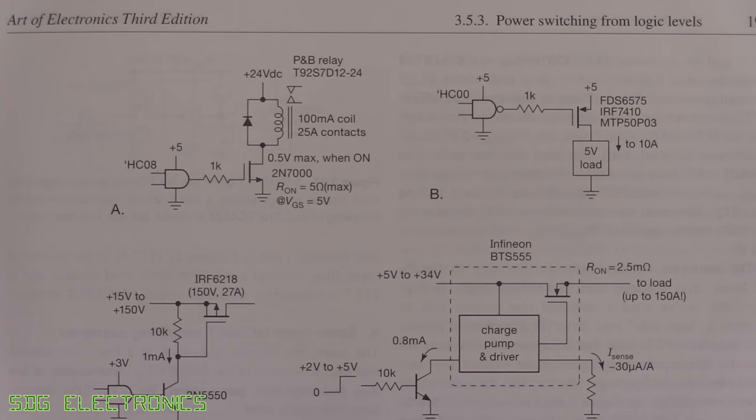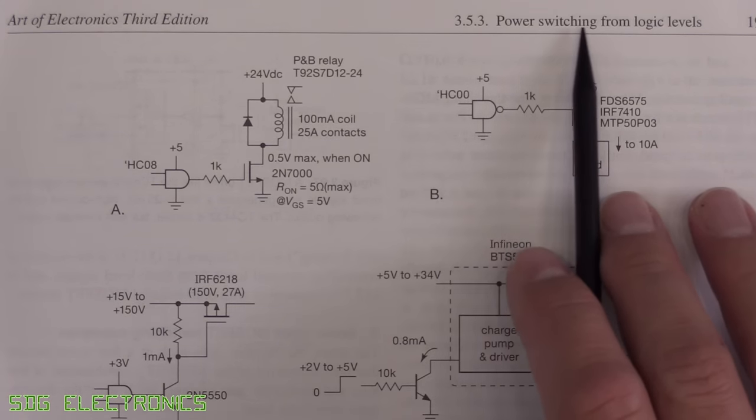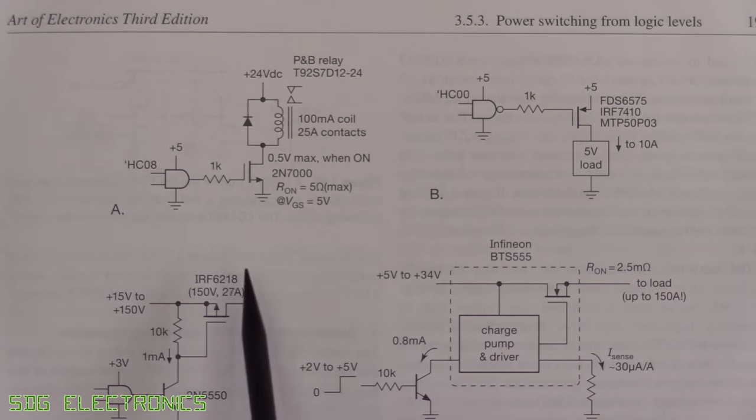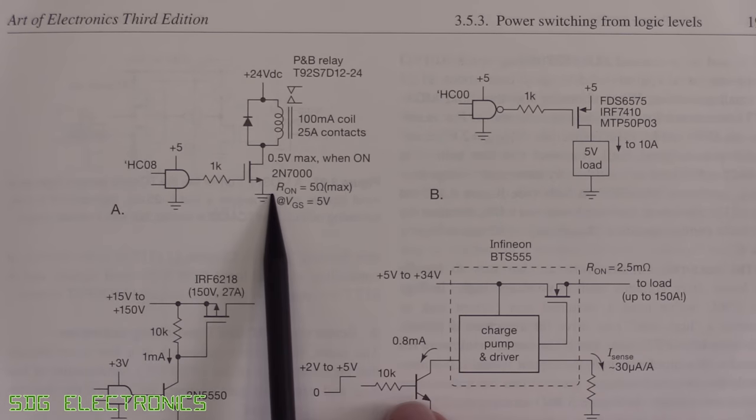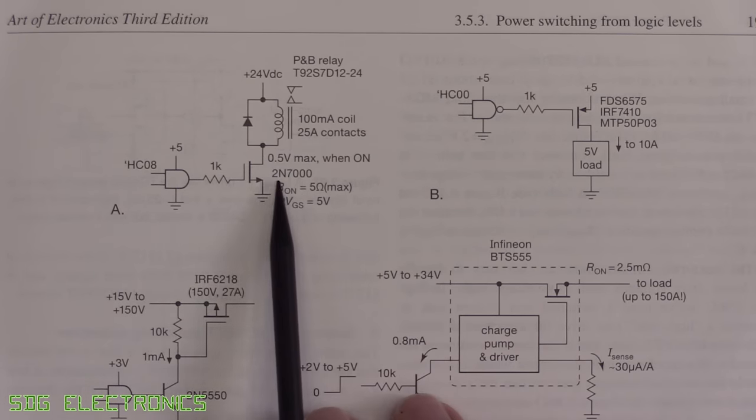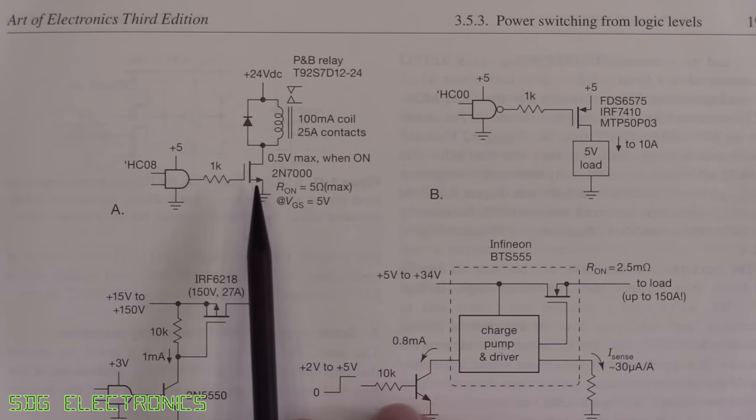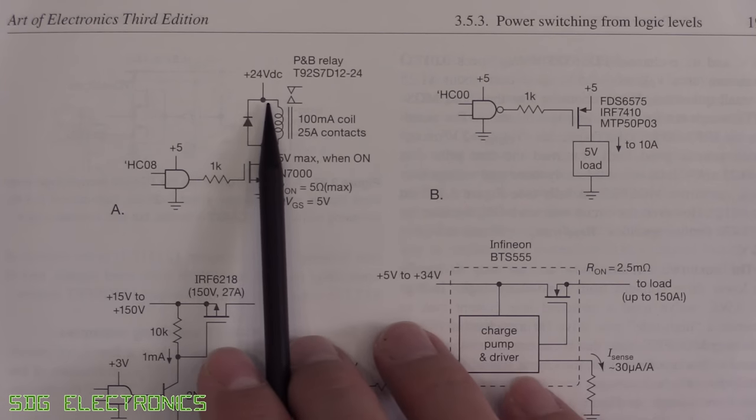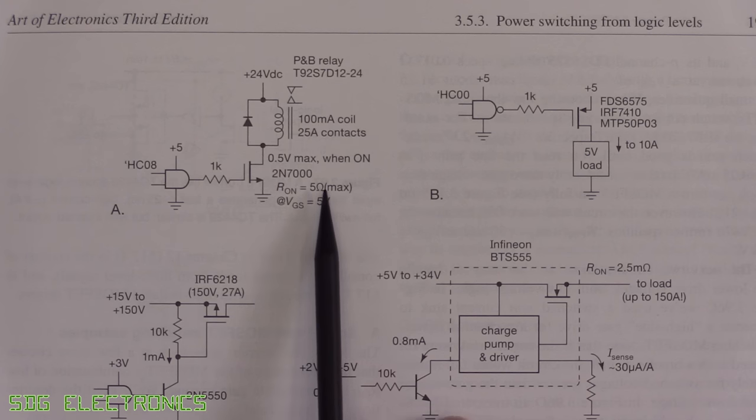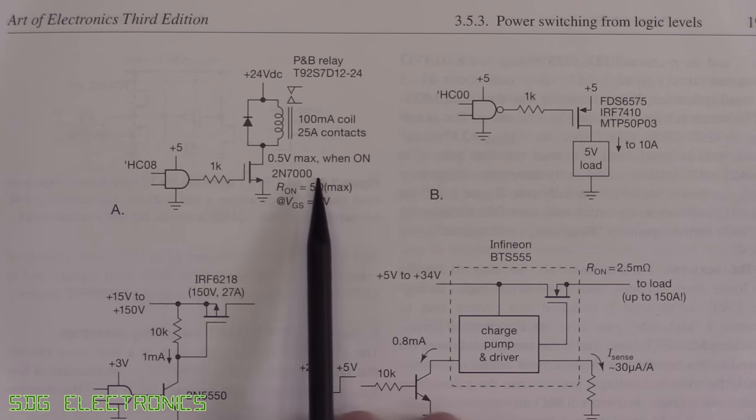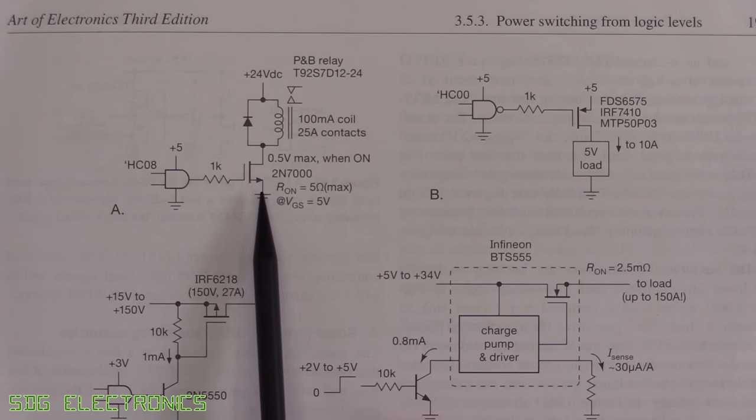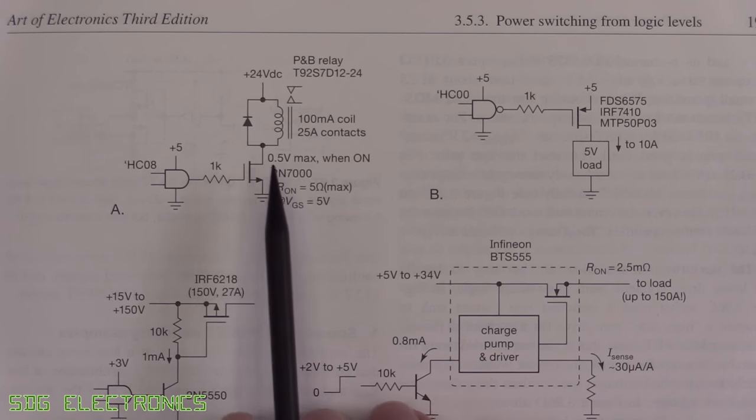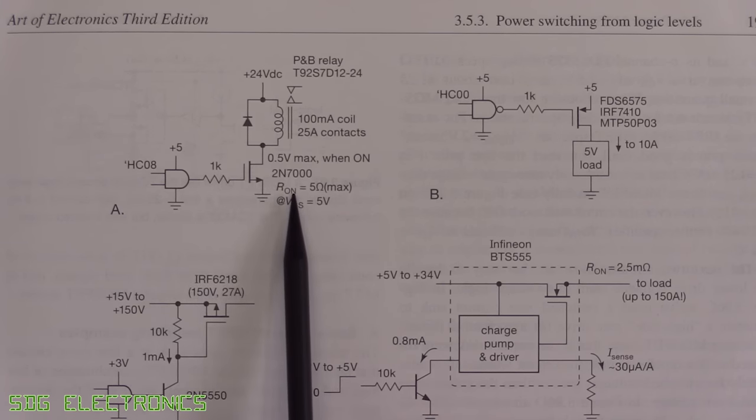A good place to search for some suggestions is in The Art of Electronics. We're looking at this section on power switching from logic levels. The first drawing here is a relay driver. This actually is basically what we've already got on the design. The difference here is that we're only dealing with a very small current through this relay.